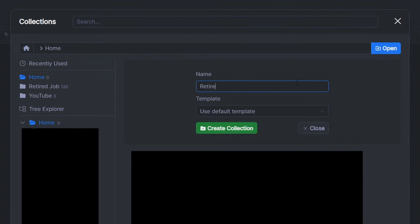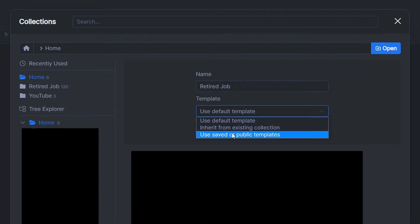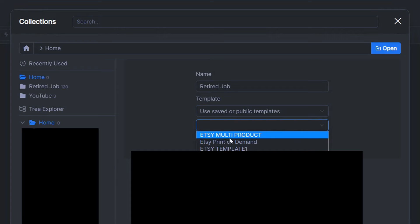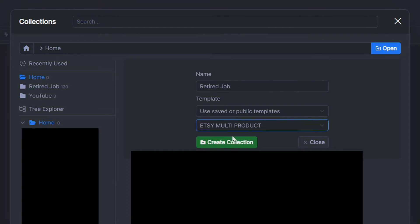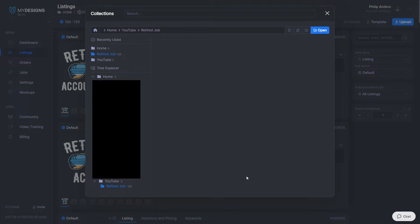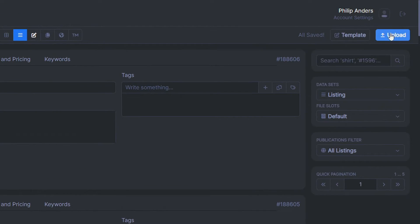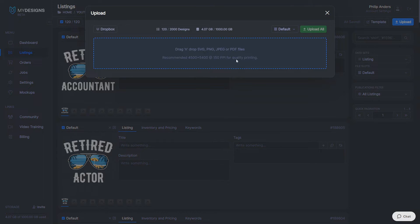First, create a new folder by clicking the home button then the "Create a Collection" icon at the top right. Give it a name so you can find these designs afterwards. For the template, we're going to use a saved or public one — select the Etsy Multi-Product Template — then click "Create a Collection." Next, locate your collection in the left sidebar, click on it, and hit Open top right.